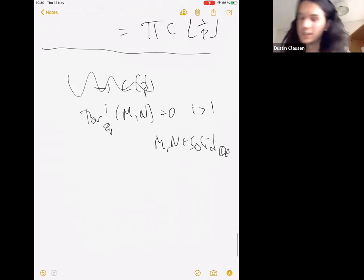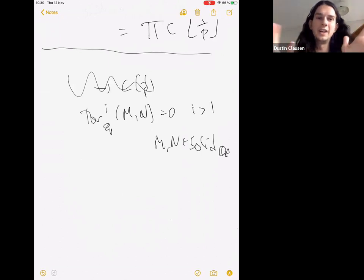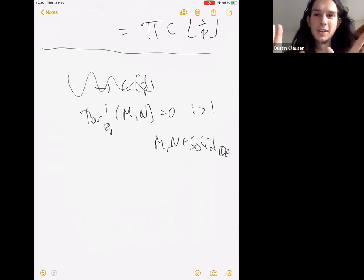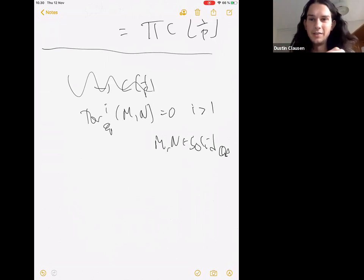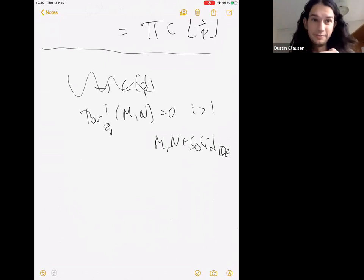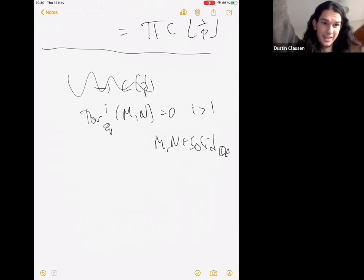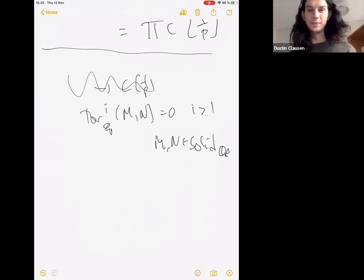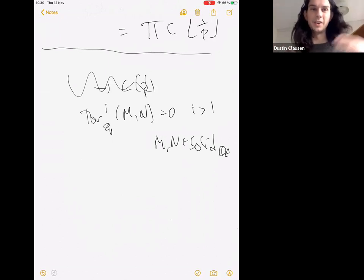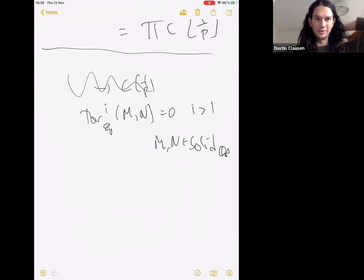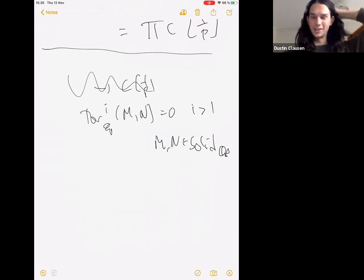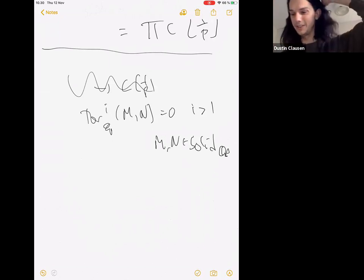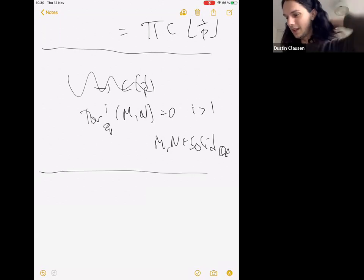That's quite nice — tensor products are very tame in this context. RHoms are kind of a mess because you have huge colimits and then you map out and get a huge inverse limit, which is difficult to control. But tensor products are very well behaved.